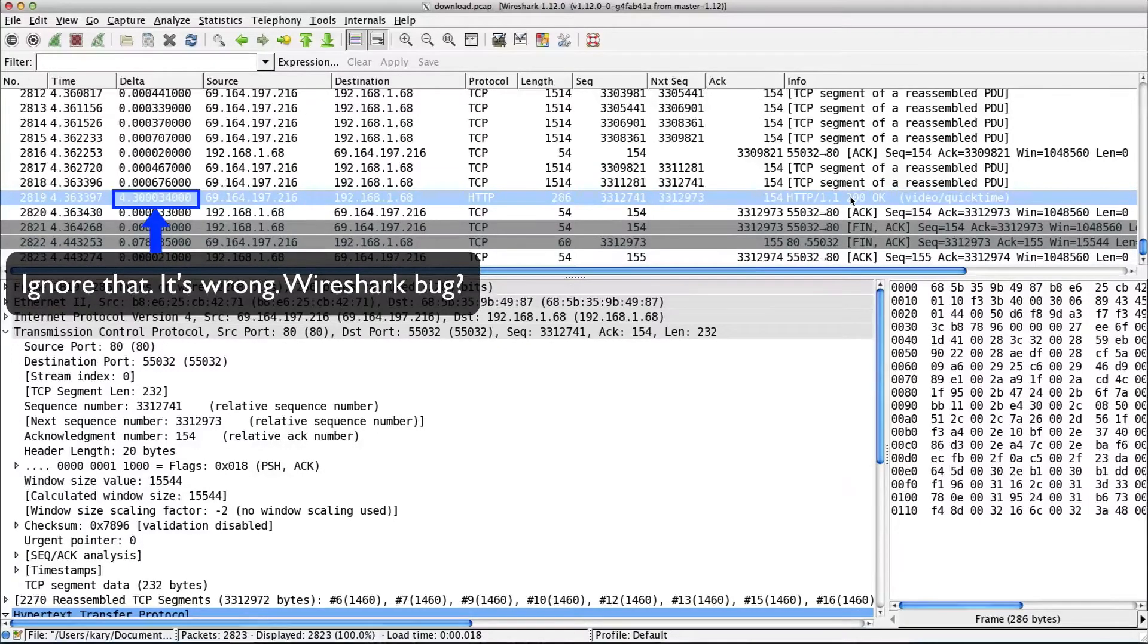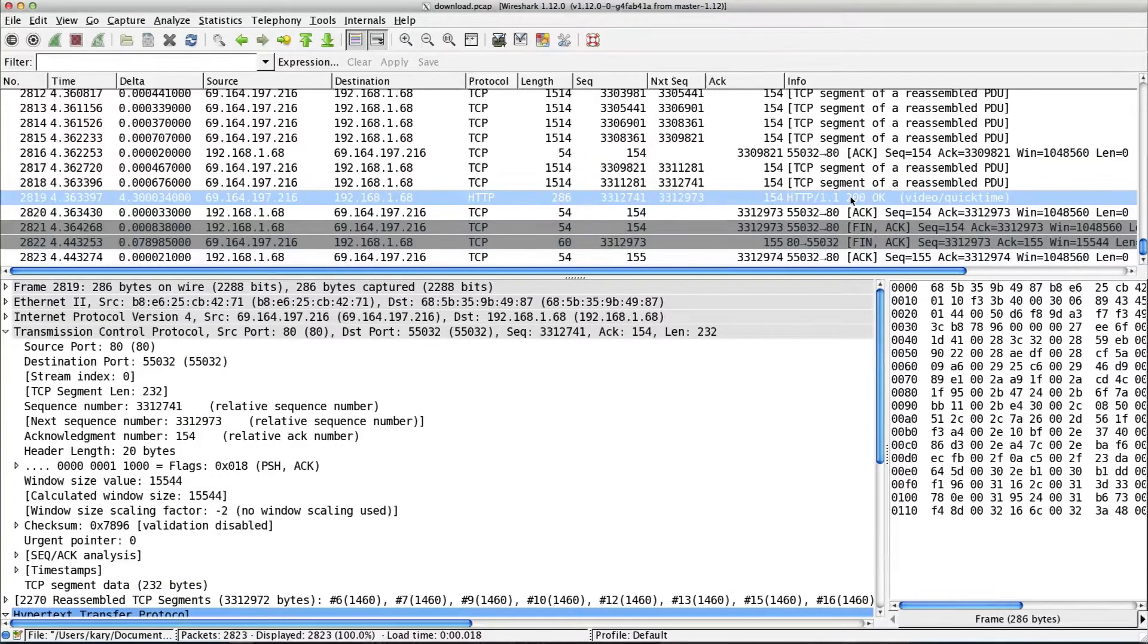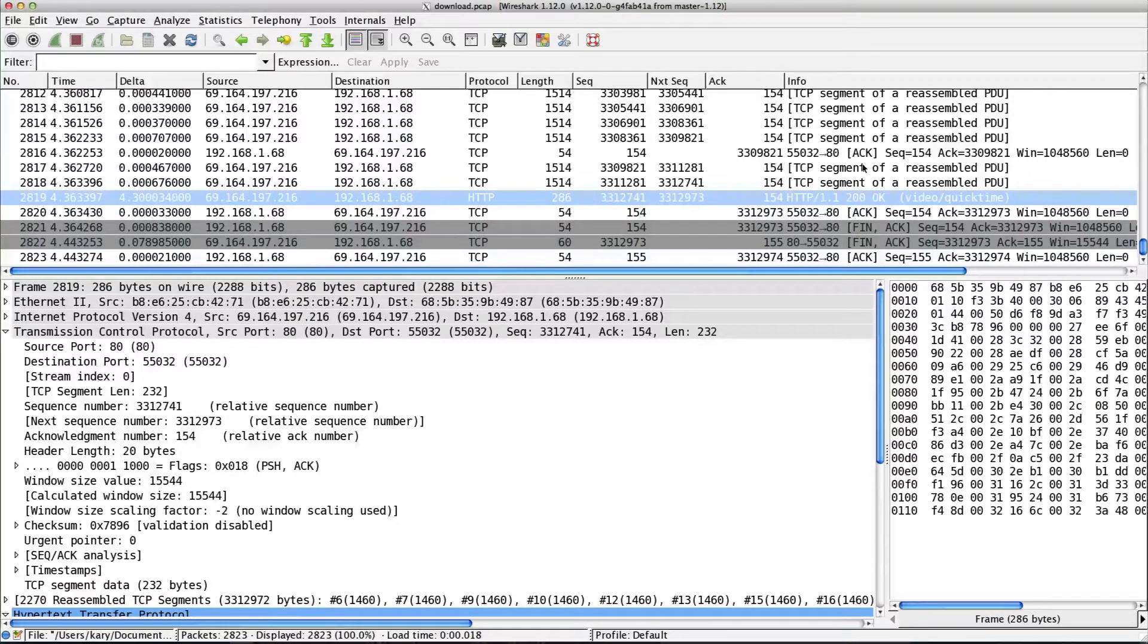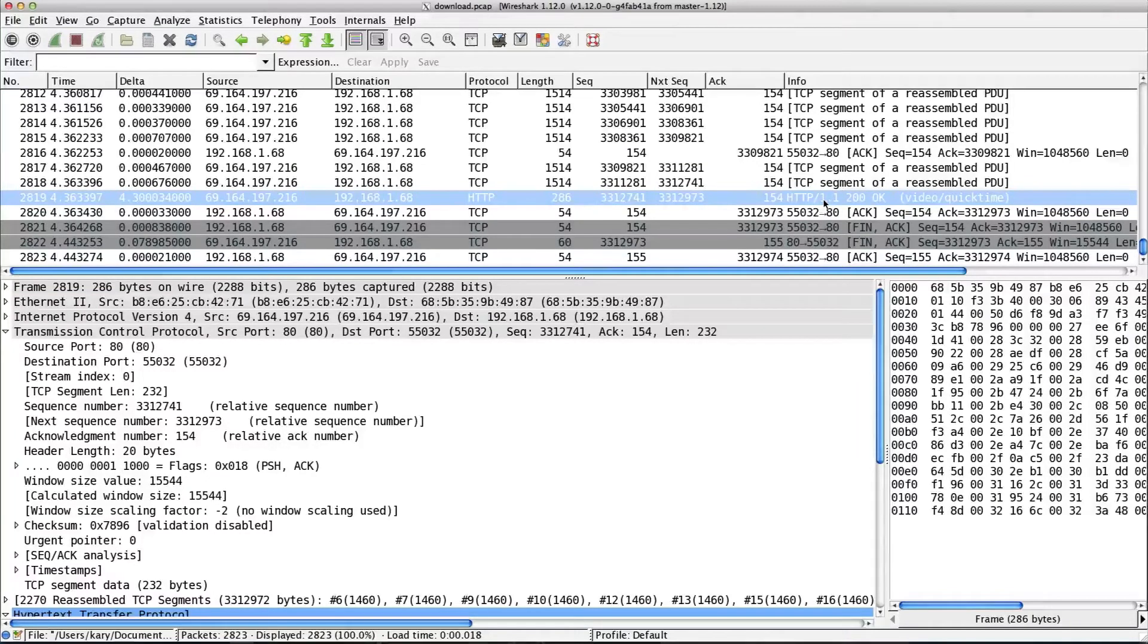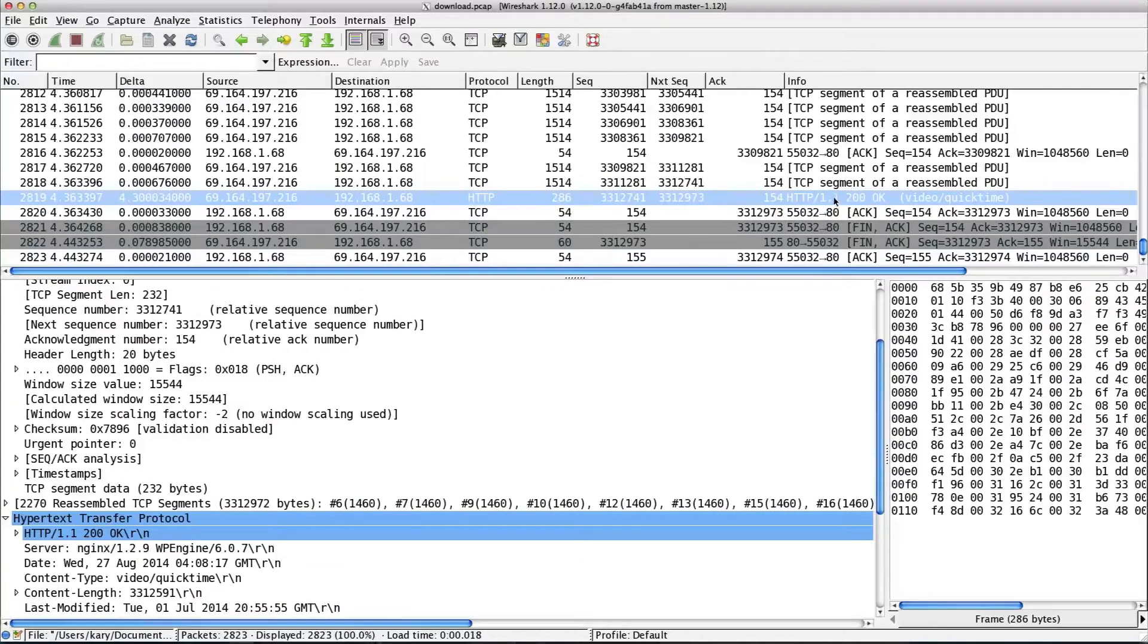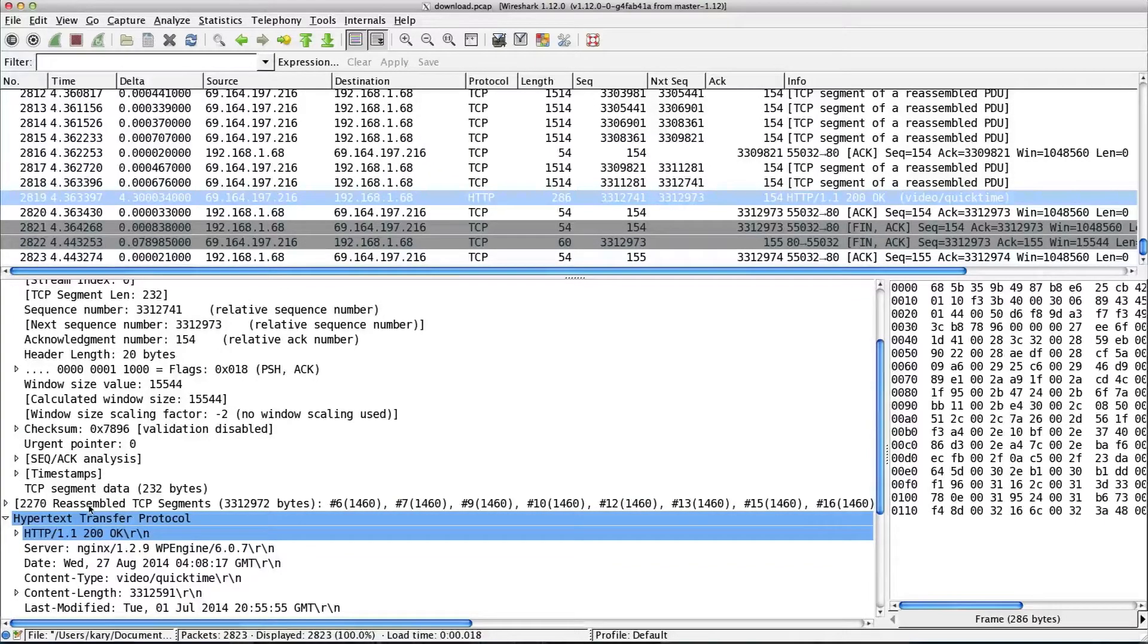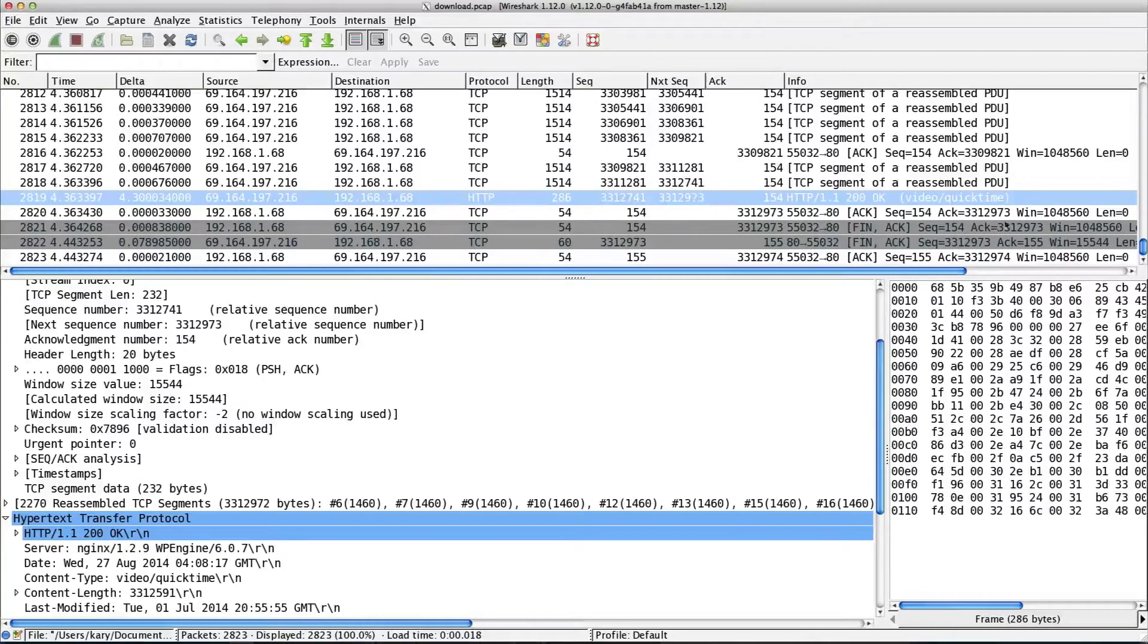So Wireshark, the HTTP, the application dissector is saying, you know what? I understand these, I understand HTTP. I'm going to take all these segments. I'm going to put them together when I finally get the last one and I have the complete response, and then I'll show it to you. You're so proud of me. If you look down here, you see that this HTTP 200, okay, which appears to be the server response is actually 2,270 reassembled TCP segments. So this is actually the last one from the server, not the first one.